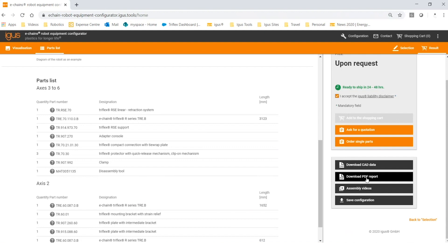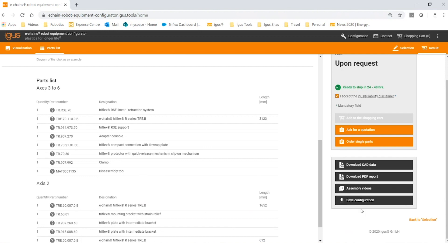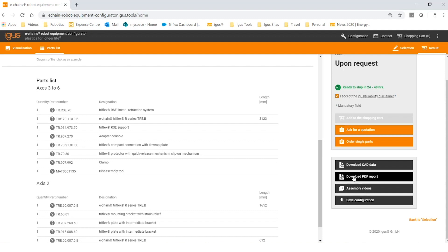You're going to want to click a PDF report, download the PDF report, and I'll show you that in a moment. You can be taken to our assembly videos on our home page, which is an asset when you're first working with our product line. You should definitely take advantage of these assembly videos to help with installation. And then finally, you can save the configuration for future reference if you're going to be using this type of robot in this configuration quite often. You could save that, but quite frankly, I would just download the PDF report and work with it.